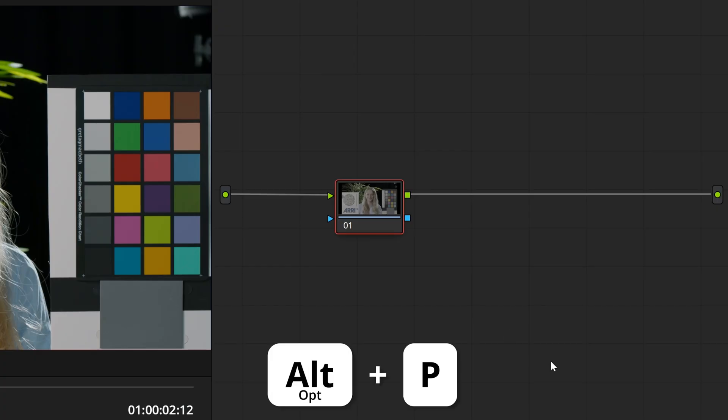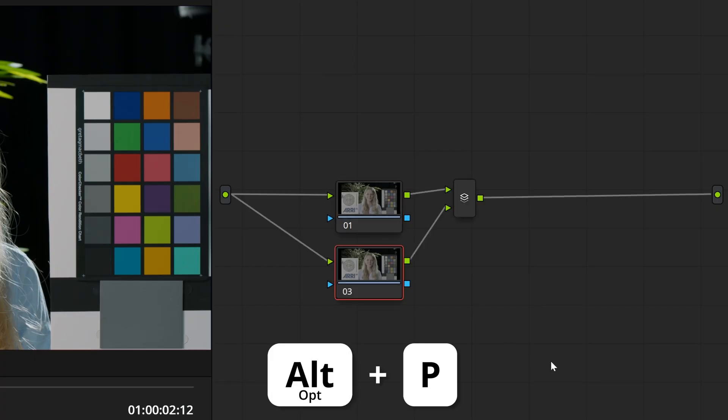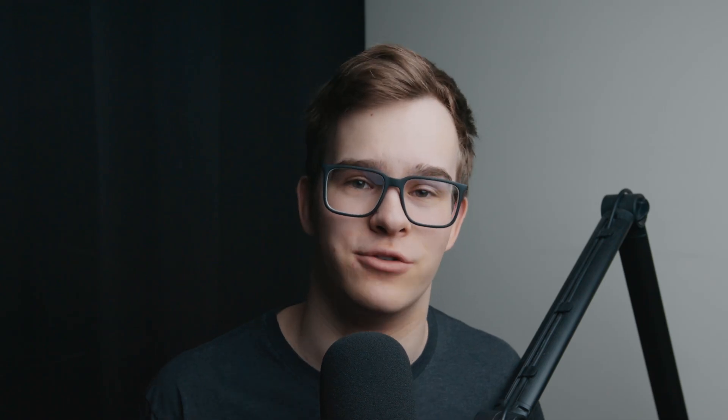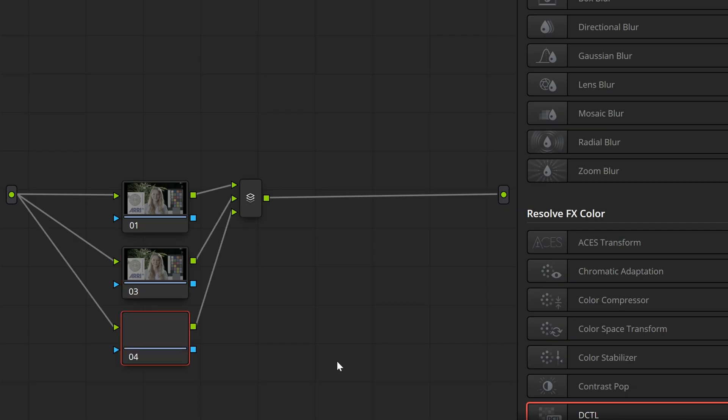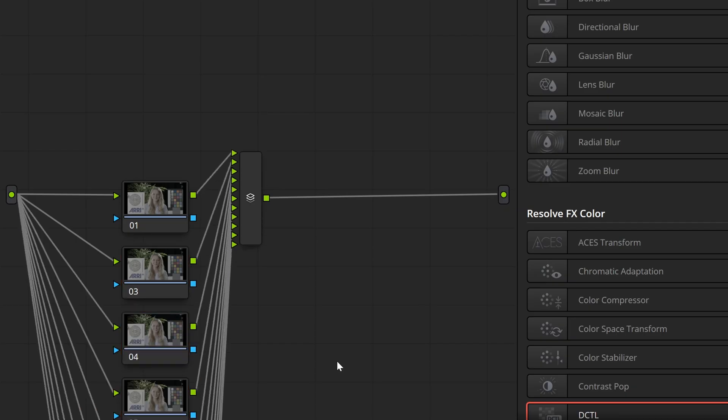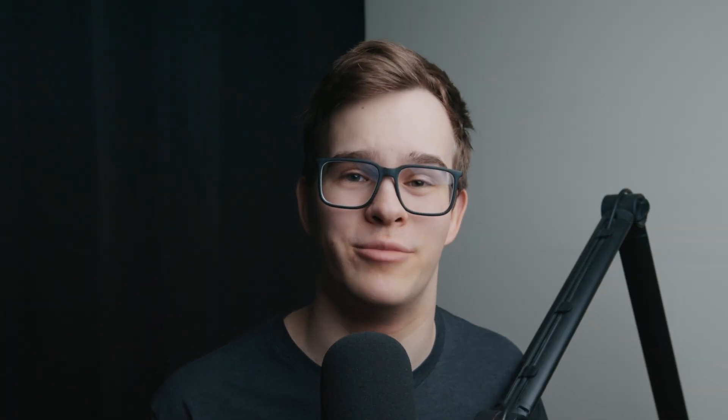The shortcut for creating parallel nodes is Alt or Option and P. If there isn't a parallel mixer connected to the corrector node you have selected, one is created automatically along with a second corrector node. After that, any new corrector nodes are connected to the existing parallel mixer.